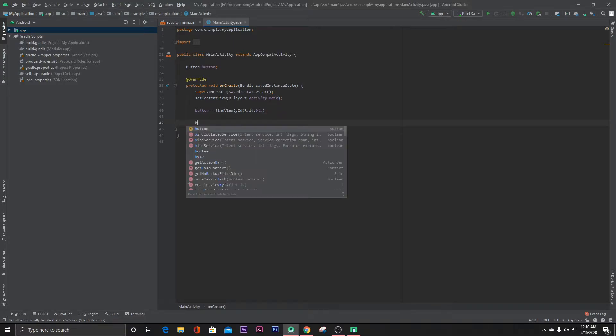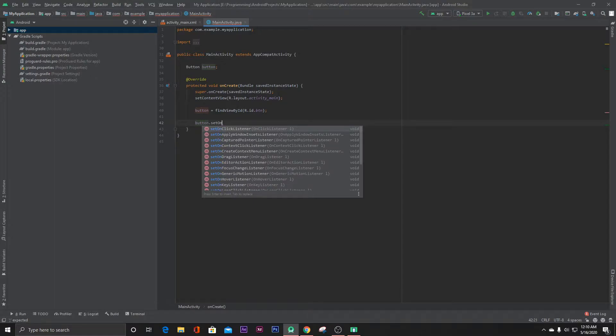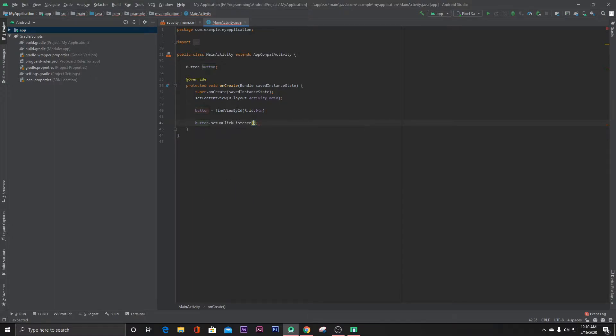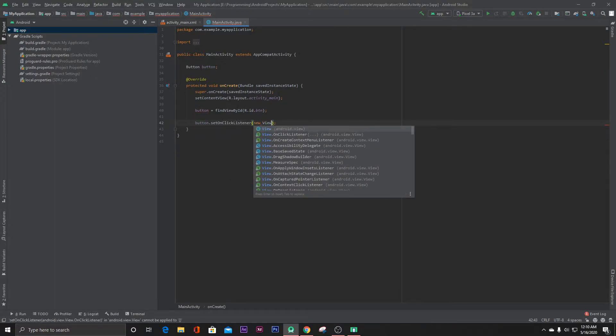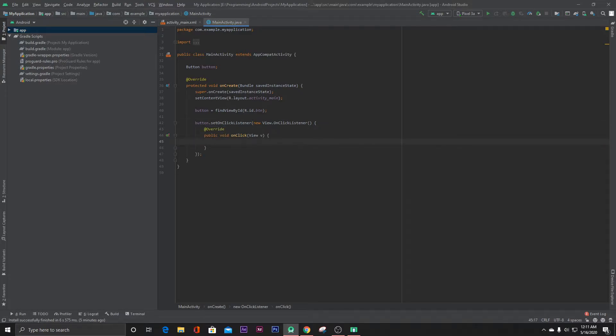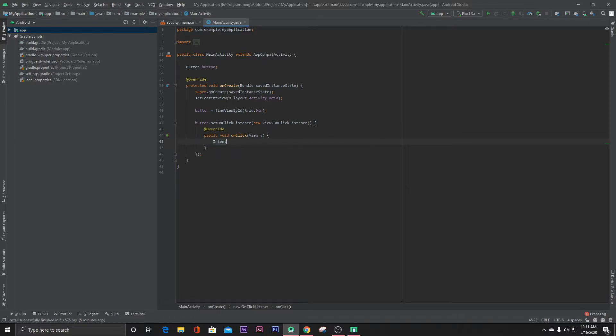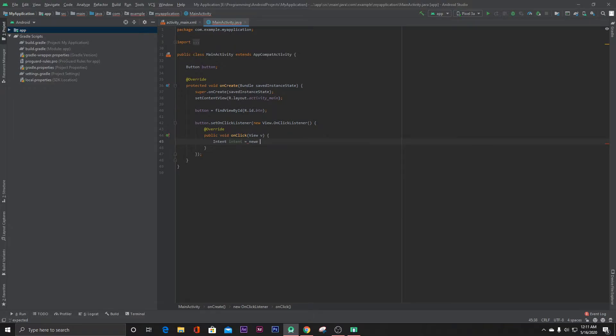Then set an OnClickListener for the button, new View.OnClickListener. And here we have to use Intent, Intent intent equals new...